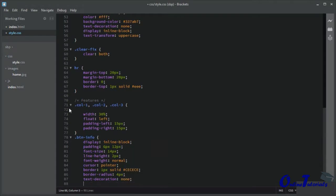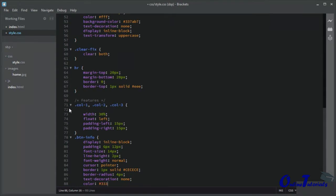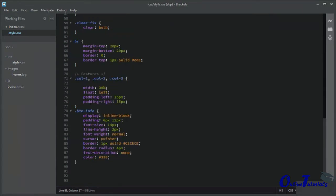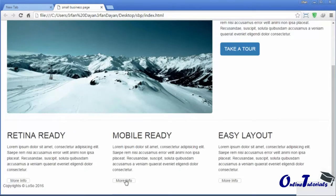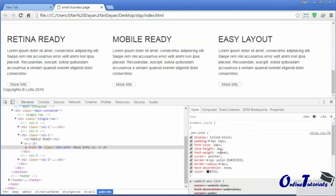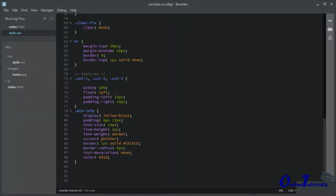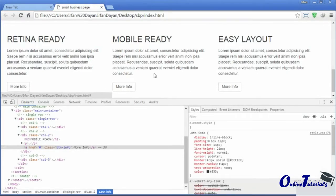Text-decoration should be none and color should be #333. Let us see the result in the browser. I think there is a problem with the line-height — it has added a line-height of 2 pixels which is wrong, it should be 21 pixels. Let me fix it to 21 pixels. Let us see the result again — now it looks good.